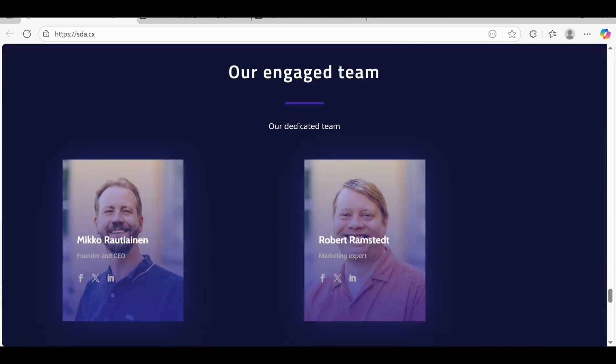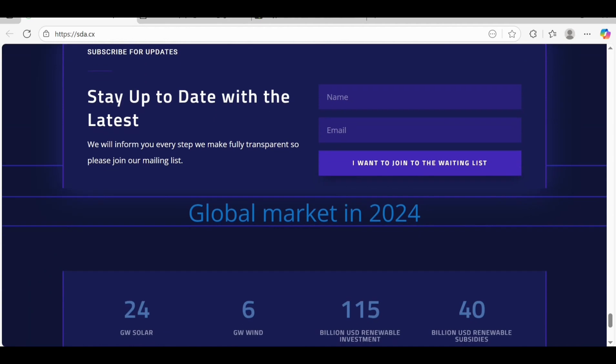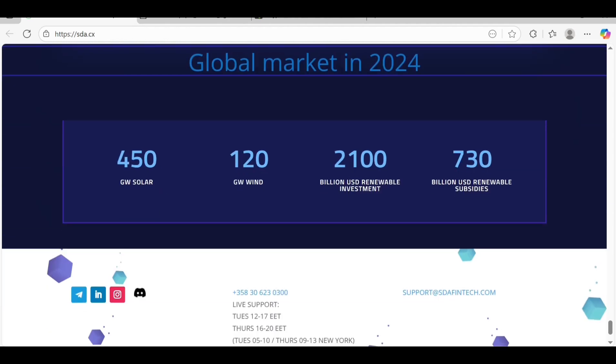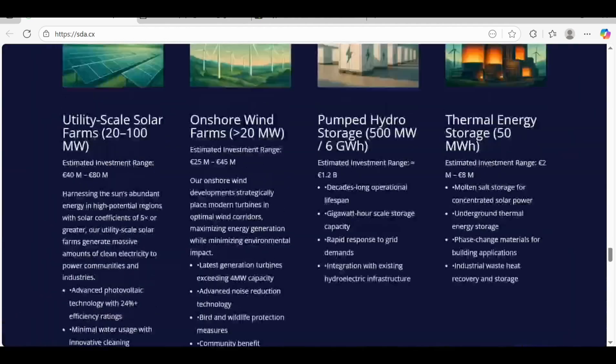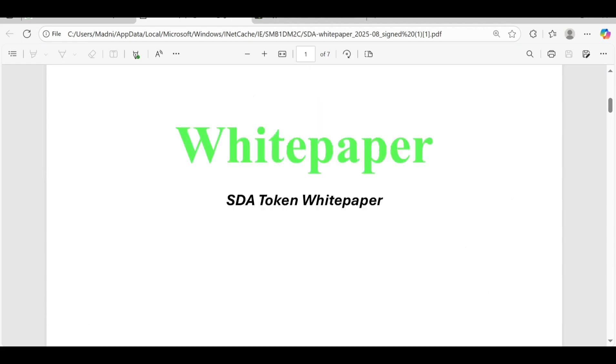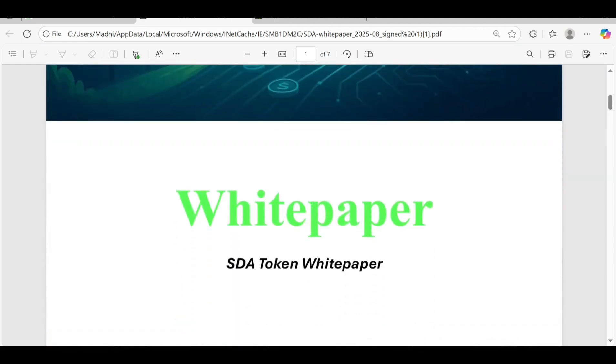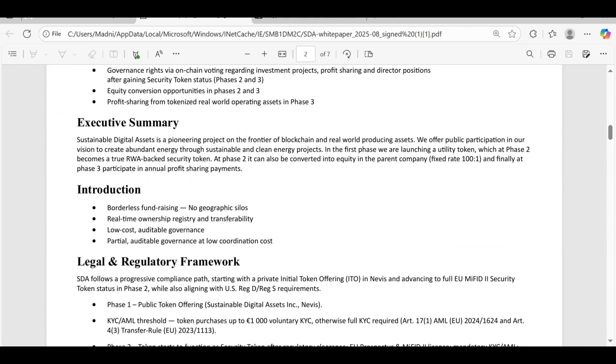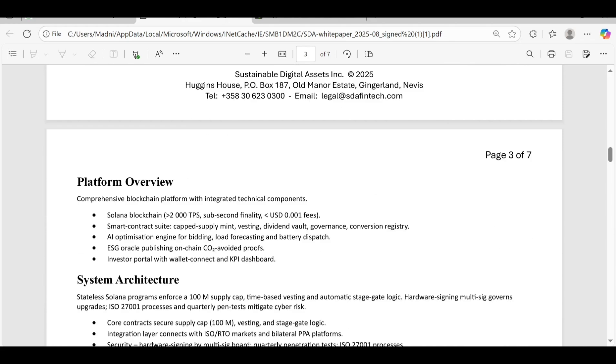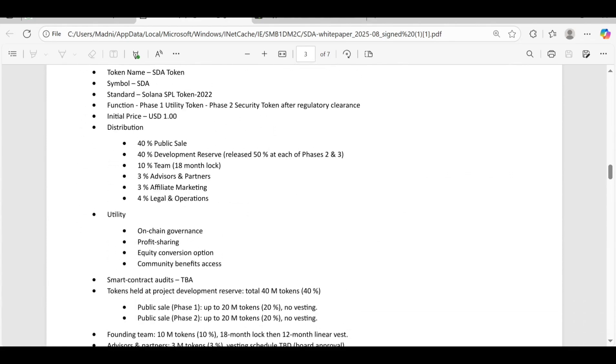After that, stay updated. Everything is here in front of you. You have to go and check out. Their white paper is also here - SDA white paper. You can get all types of details about this platform.